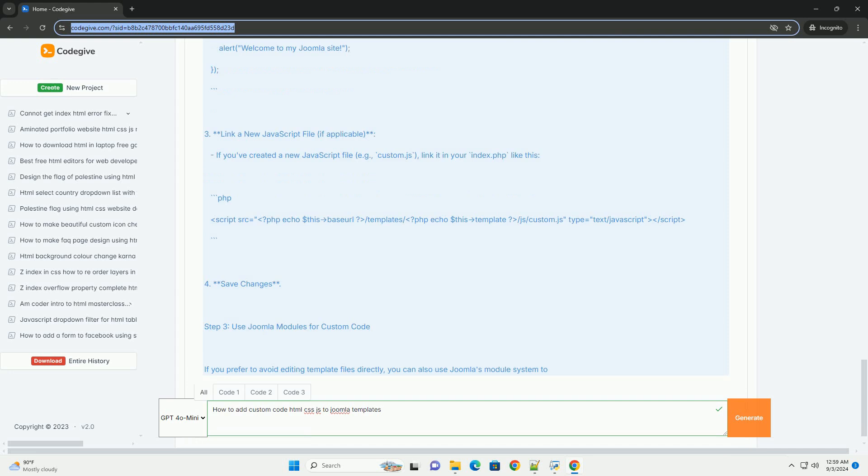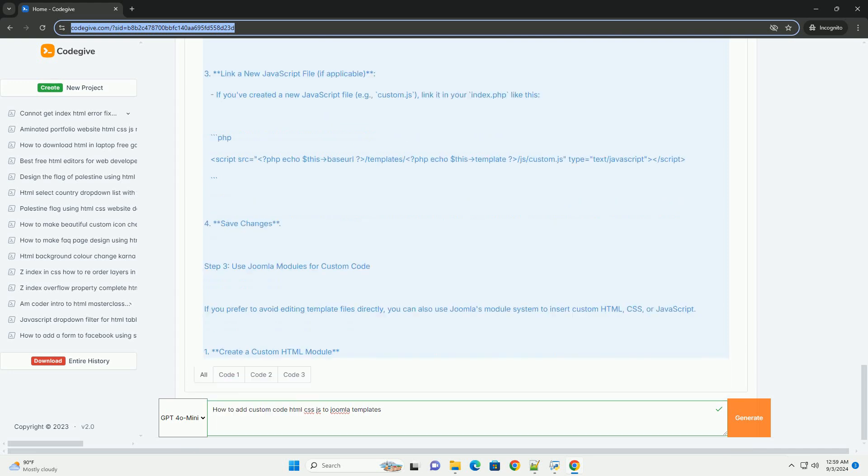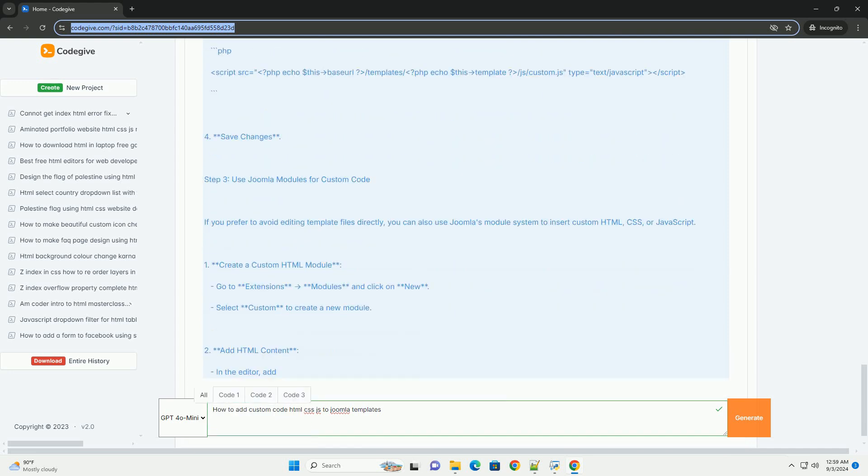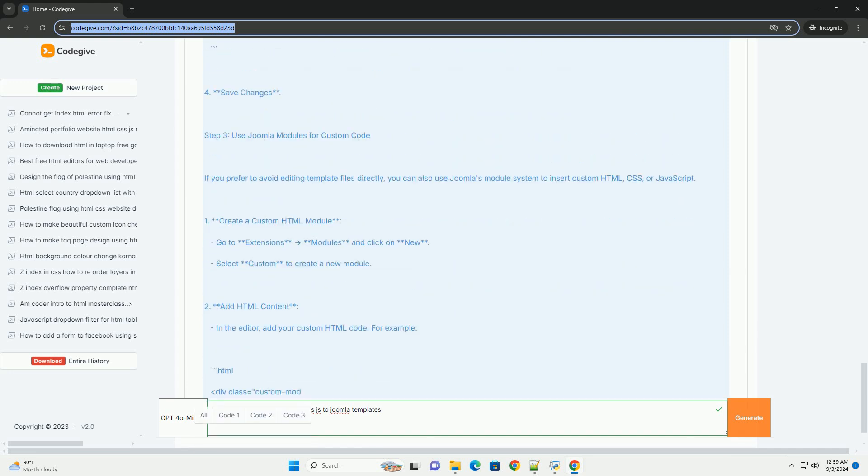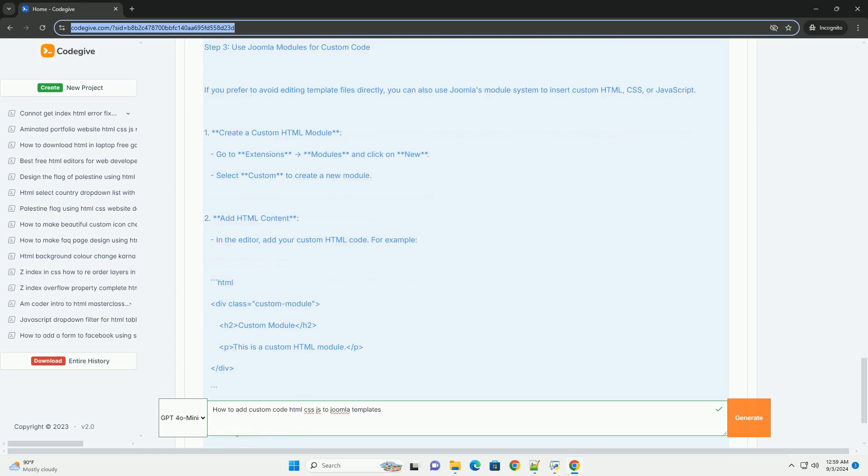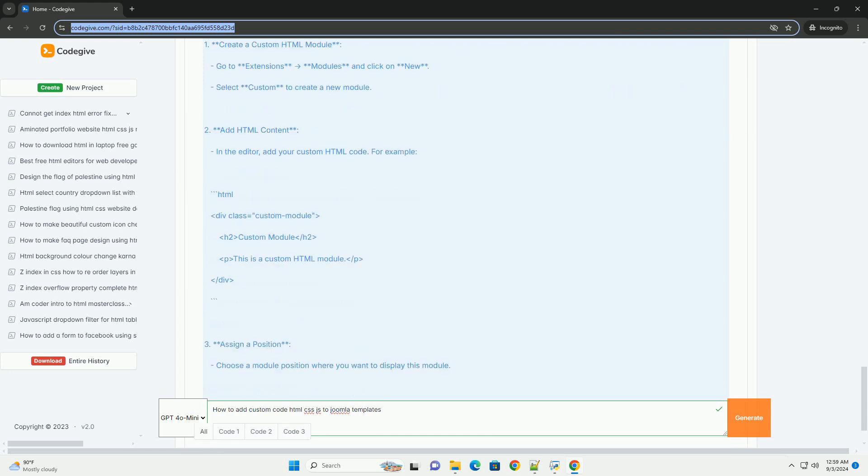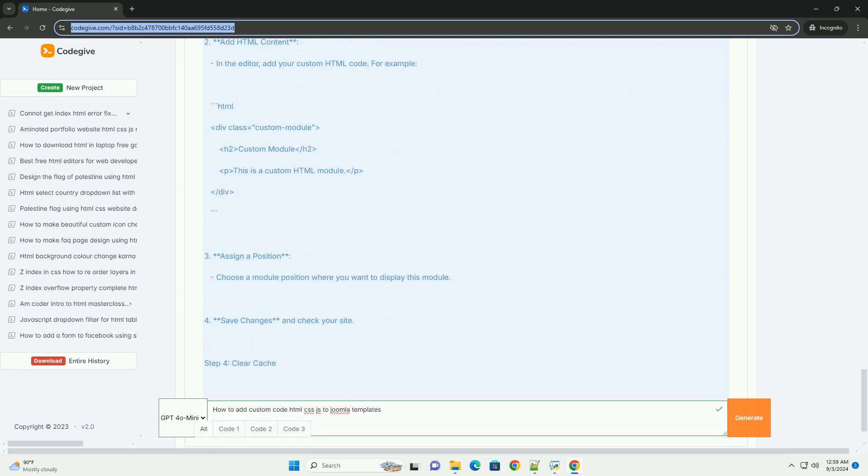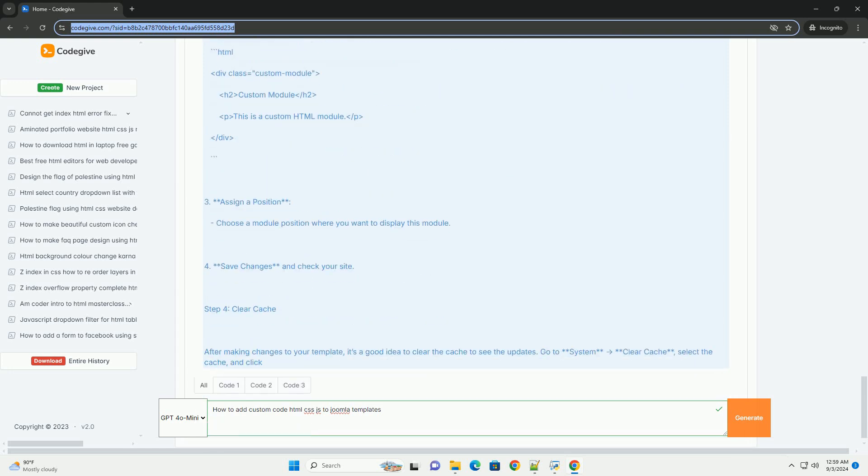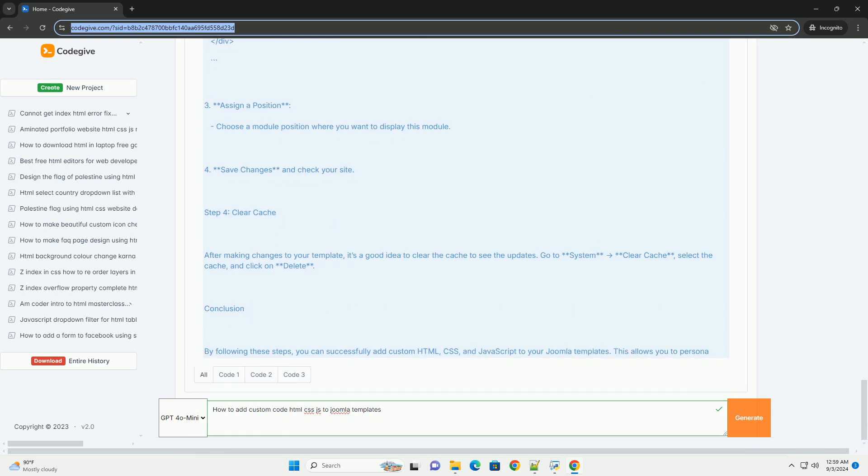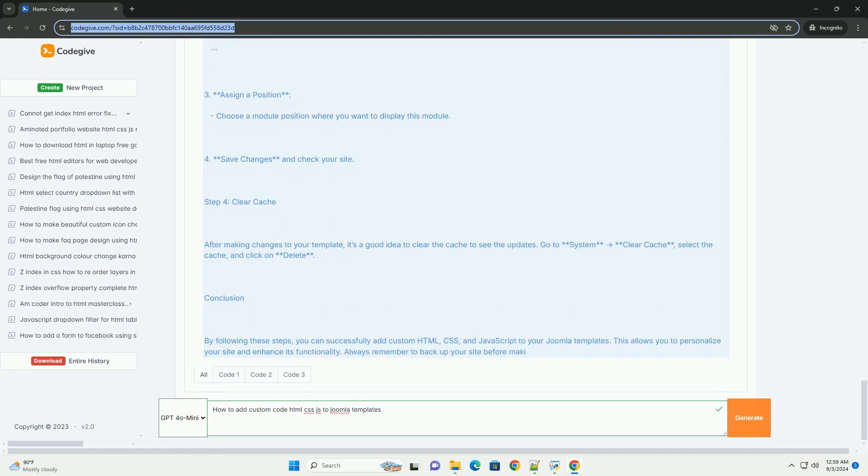For JavaScript, you can either include scripts in the index or link to external files. Another method involves using custom modules. Create a new module and use the custom HTML module type to insert your code.